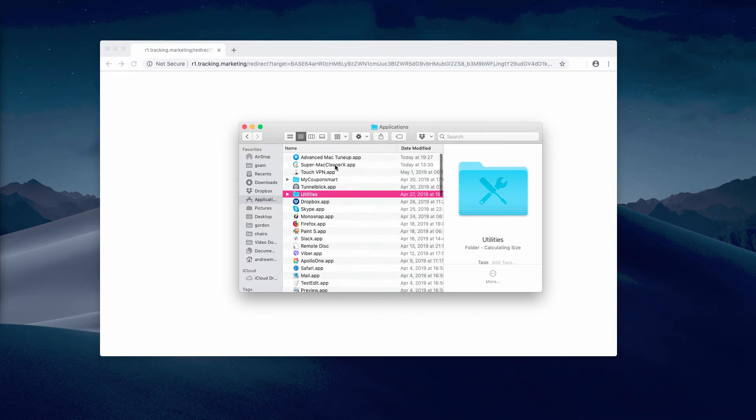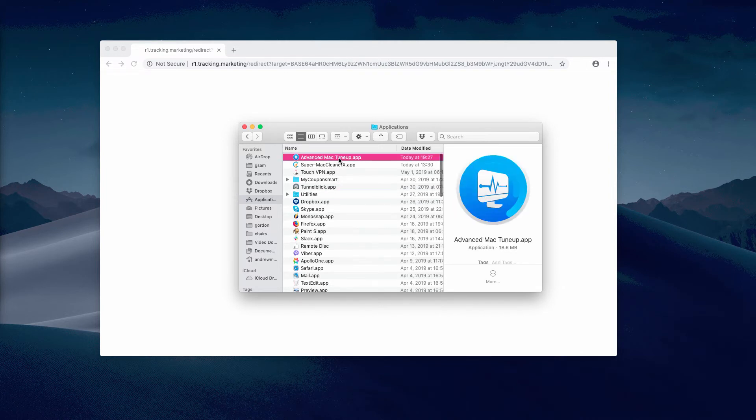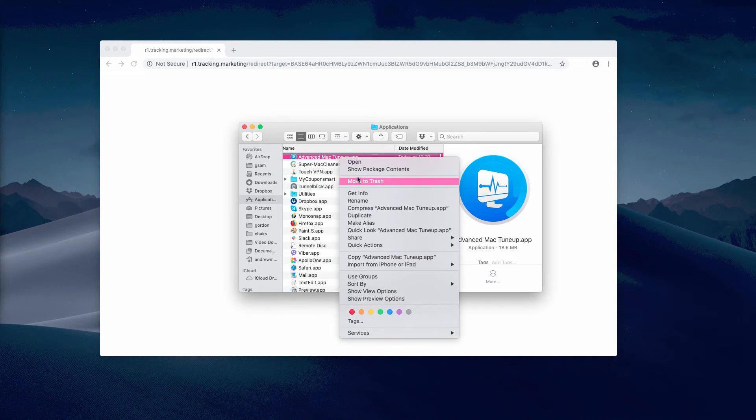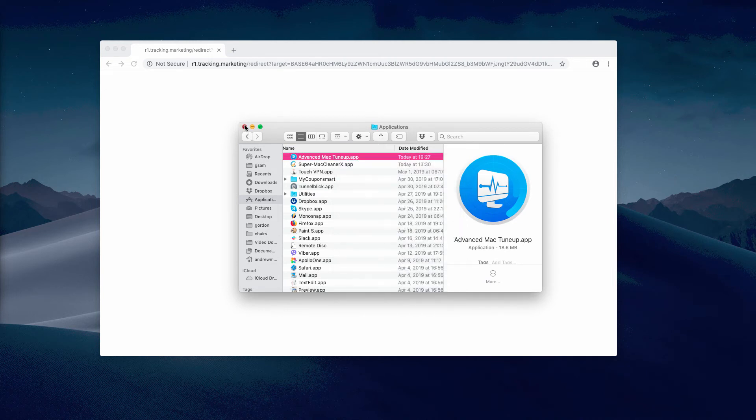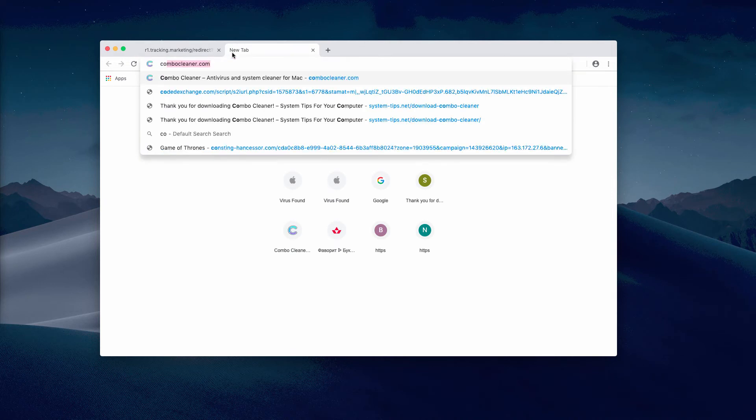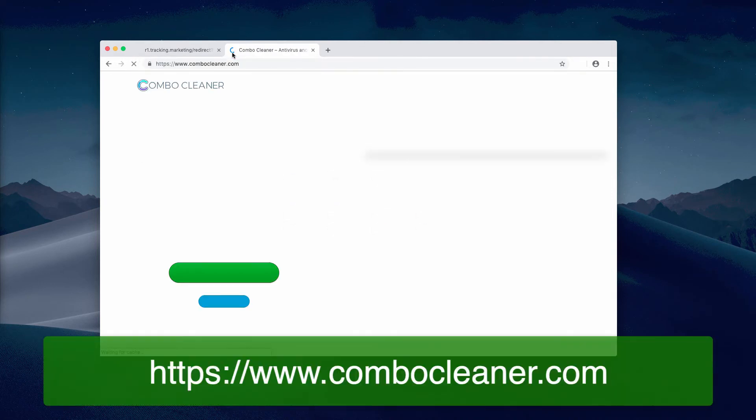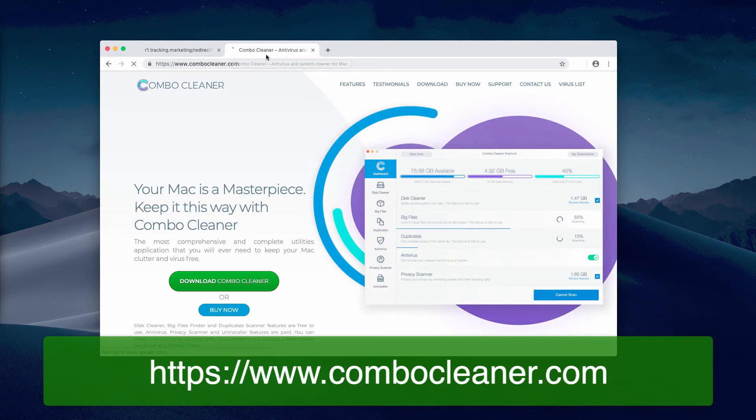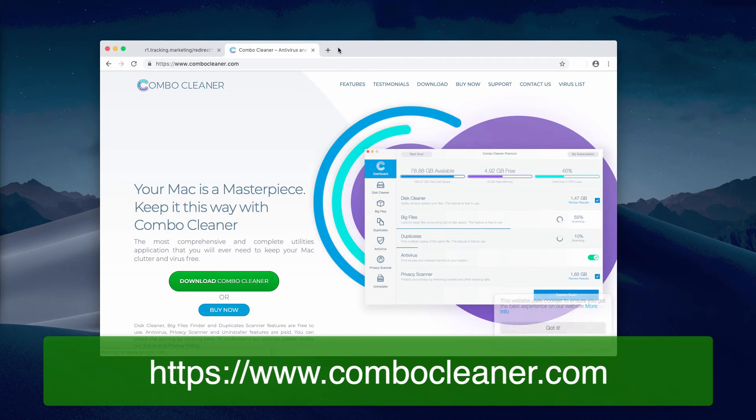Additionally, we recommend you to scan your Mac computer with this software called Combo Cleaner. It's a reliable and powerful security software specifically for Mac.